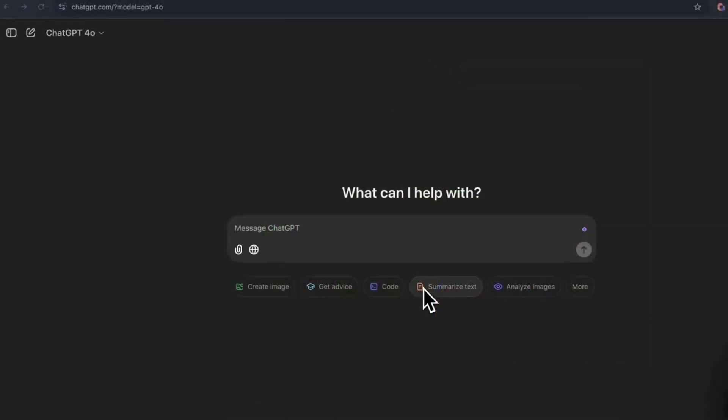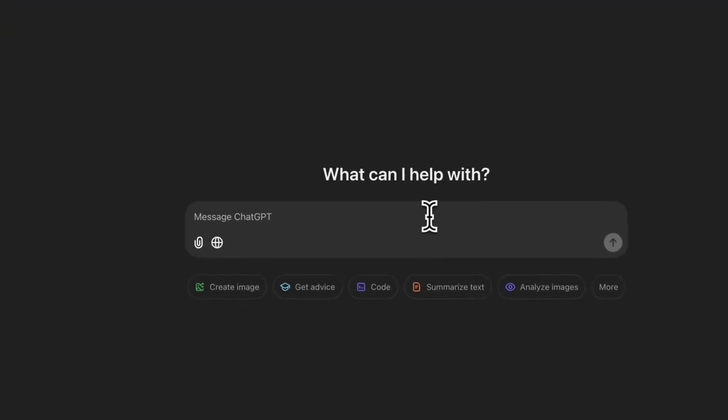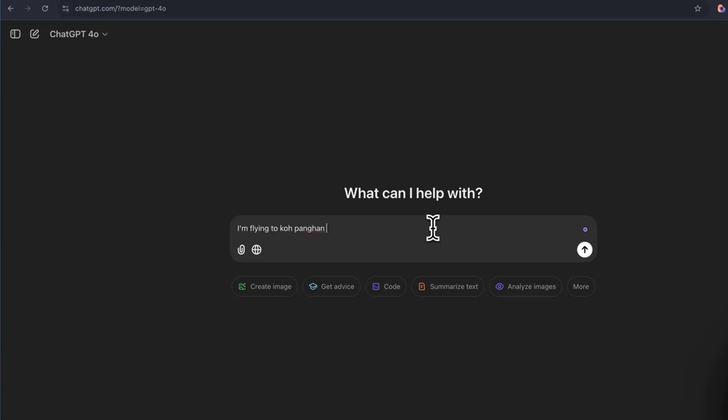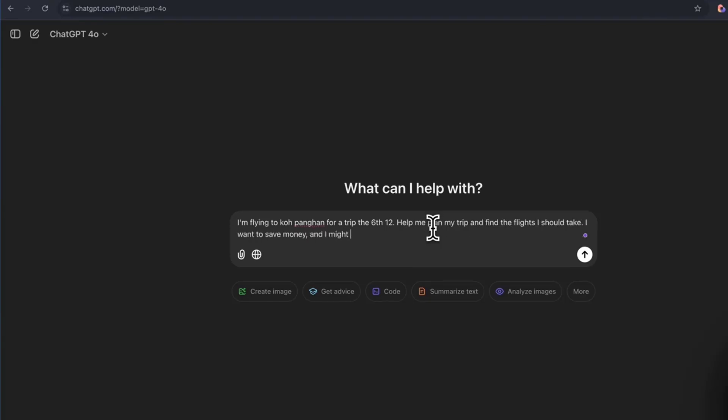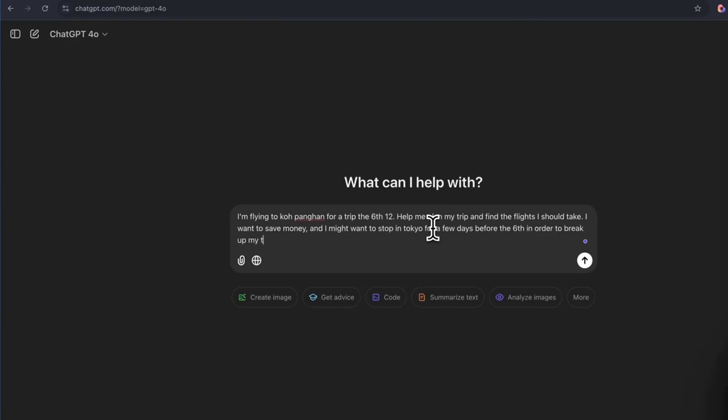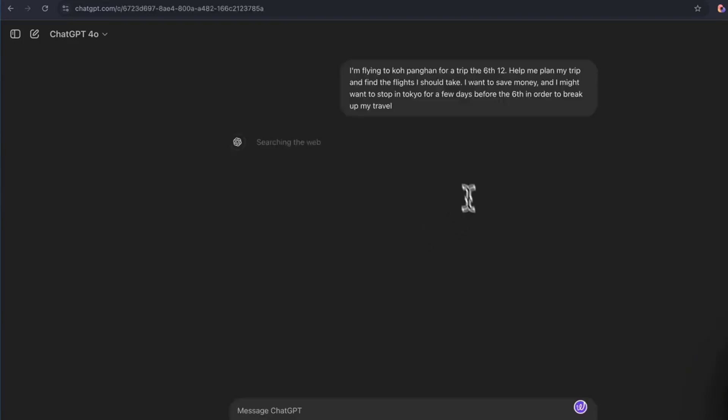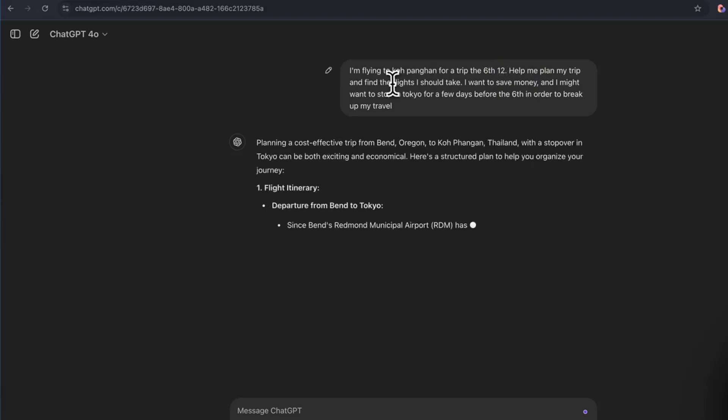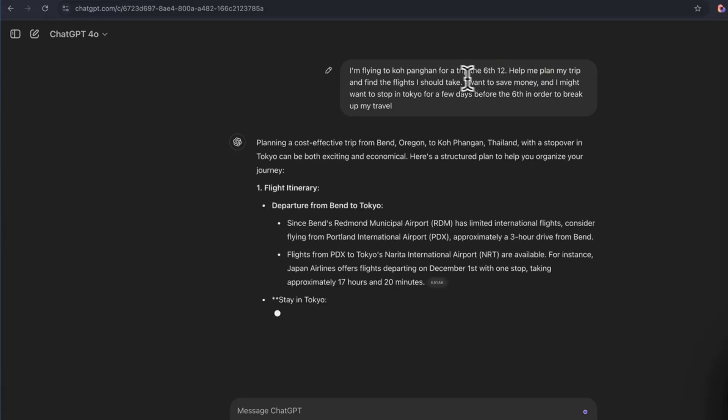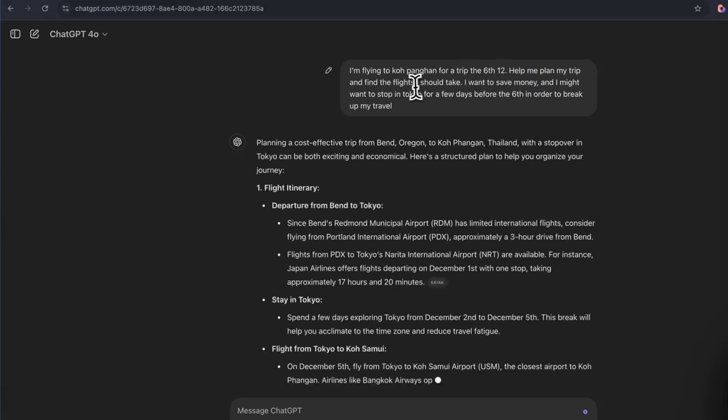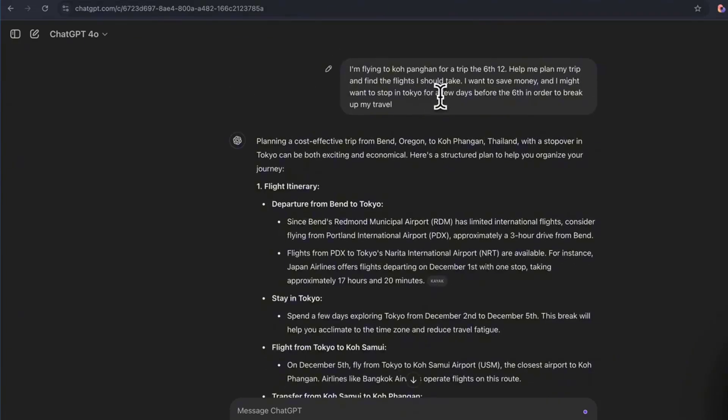Alright, so another use case that is absolutely going to change everything for us. Let's say, for example, I travel a lot and finding flights that are good for me is a really difficult thing to do. Just for an example, I'm going to say I'm trying to book a trip to Thailand. So I'm going to ask this to find me cheap flights or the best flight path in order to get to Thailand. So, for example, I'm flying from this day to this date, help me plan my trip and find flights I should take.